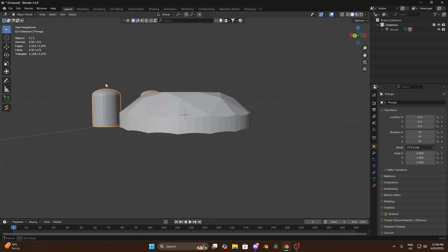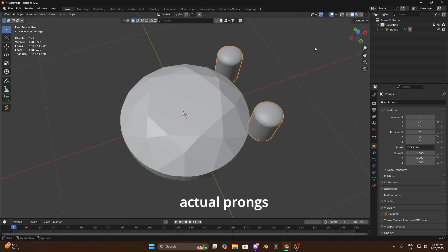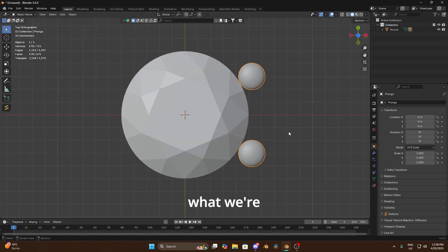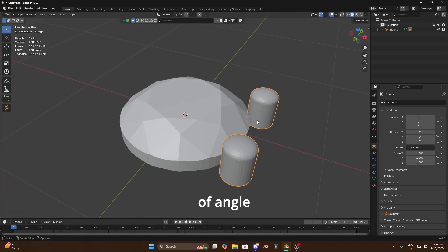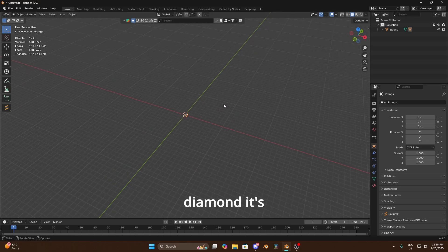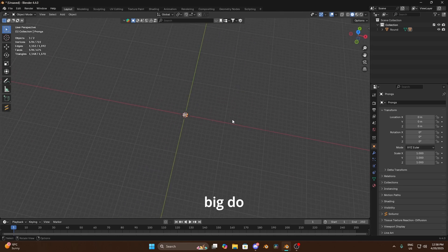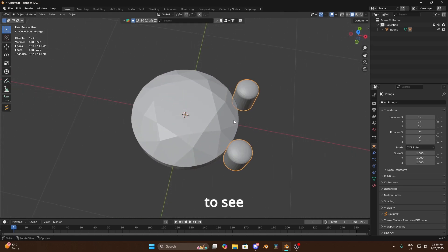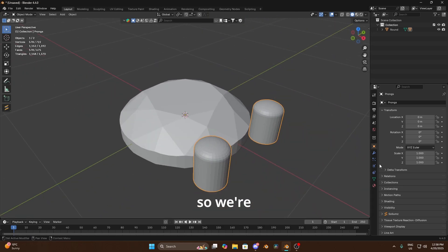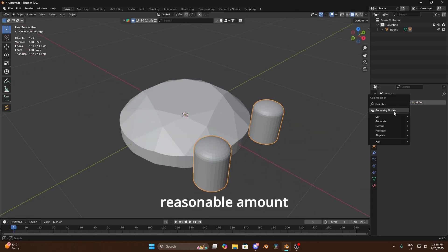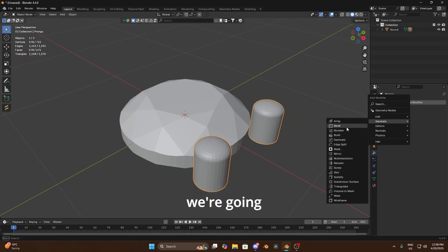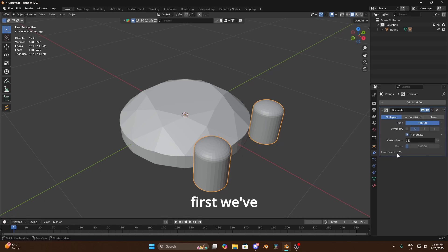So we just want to come back into object mode and we're gonna work on that decimation. So first we're gonna do the actual prongs themselves. So what we're gonna be doing is looking at from this type of angle. Now you've got to bear in mind when you're gonna see this diamond it's gonna be like this big do you know I mean, so you're not gonna see a lot of this detail here so we're gonna decimate these a reasonable amount.